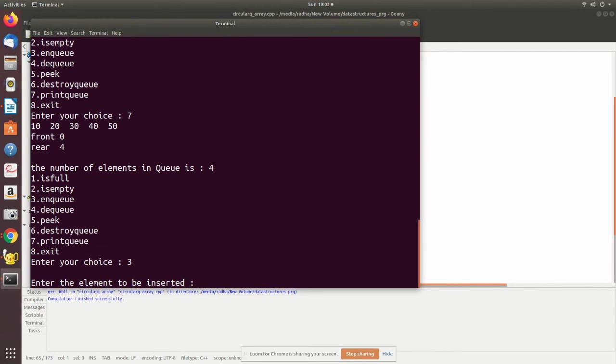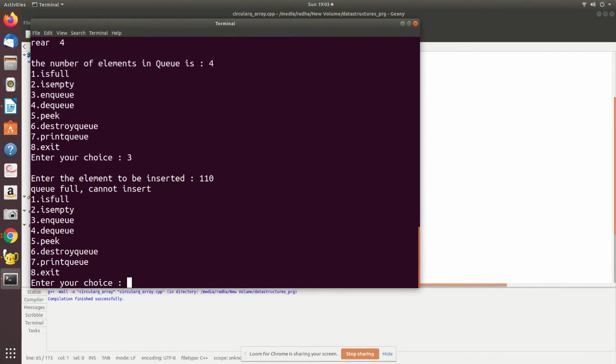Now I'm trying to add again. It will say queue is full because only five elements it can hold. See here, queue is full, cannot insert because only five elements.